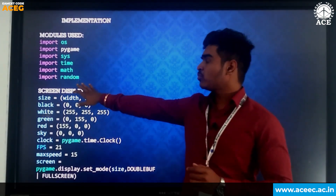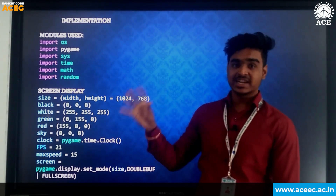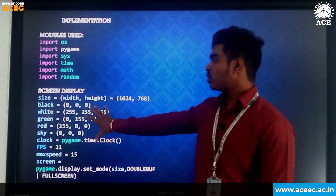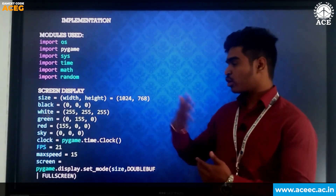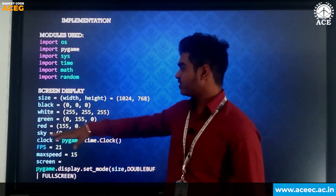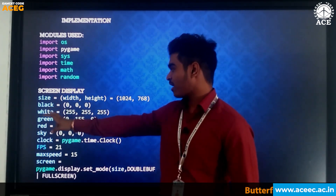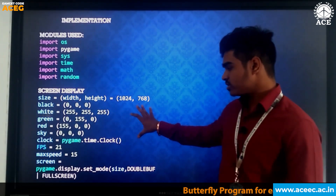The health bar is also generated randomly. This part of the code is the display code, where the background of the game is displayed. We have used multiple colors — black and white — with multiple dimensions.